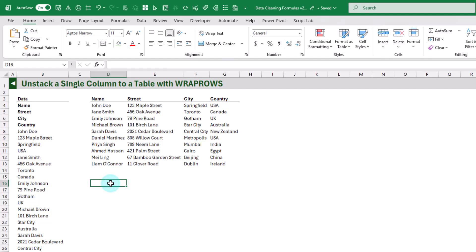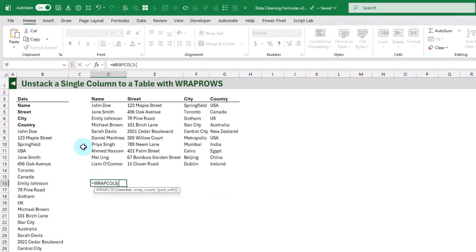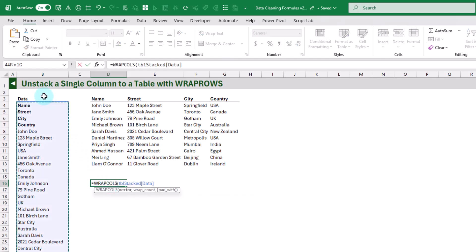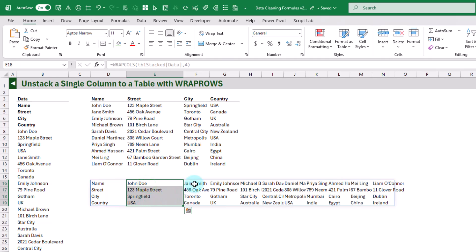We've also got a similar function called WRAPCOLS. It does a similar thing — let's give it a wrap count of four — but in this case we end up wrapping across the columns, so now each of our items is in one column going down the rows.